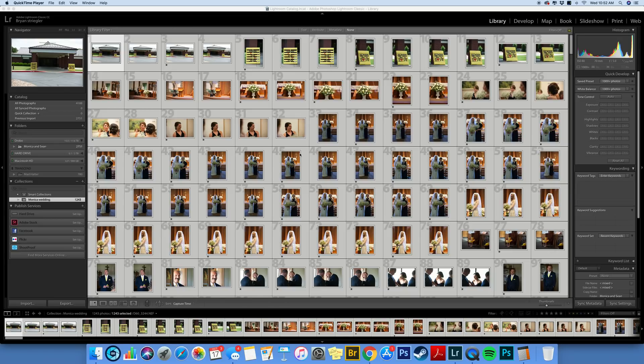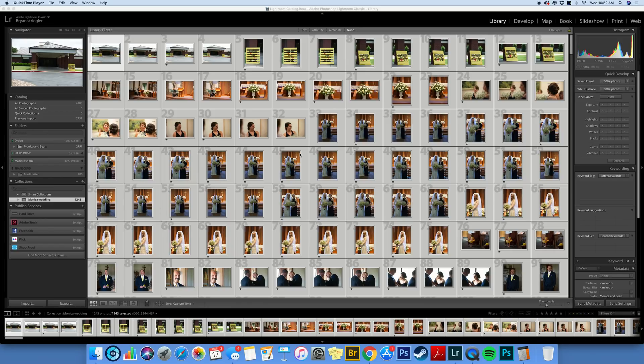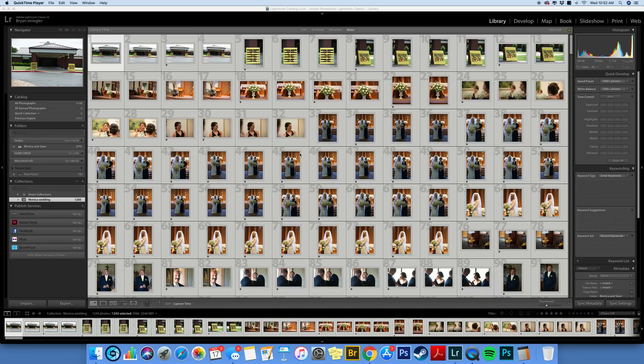This tip is all about getting those selections from ShootProof back into Lightroom so you know which photos you're going to edit and then give to your clients. So this is the search method and it really can save you a ton of time. But first you have to do a few things to make this work and the thing is you're going to have to make the names of your files in a certain way or this search method will not work.